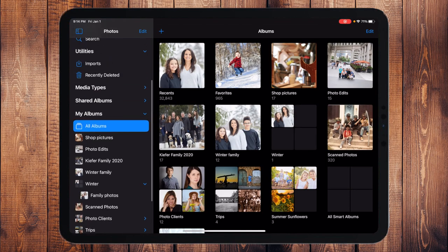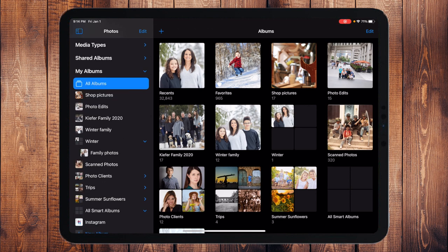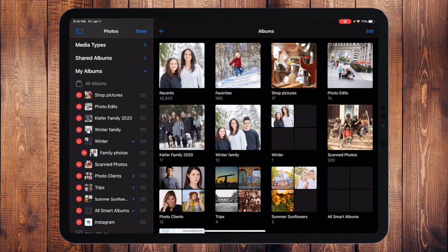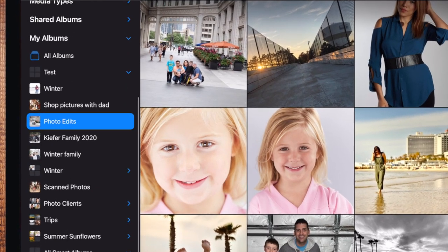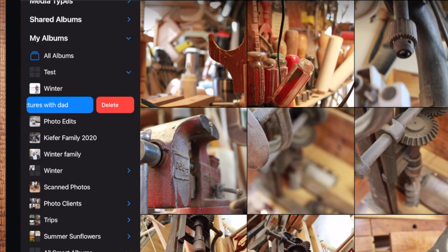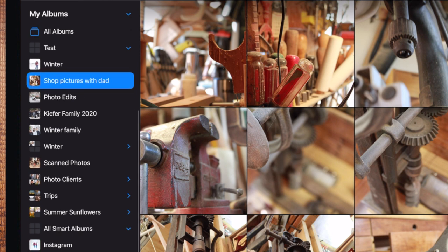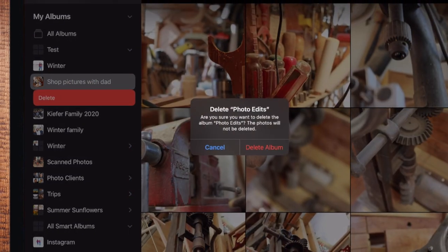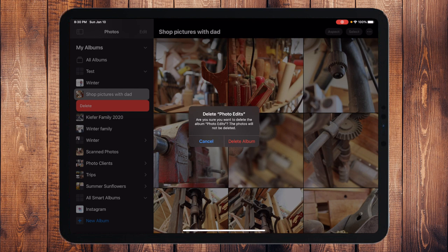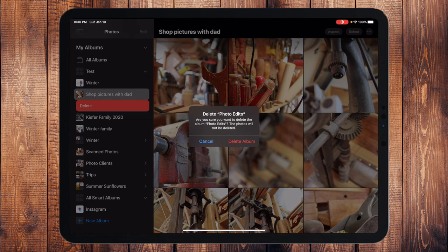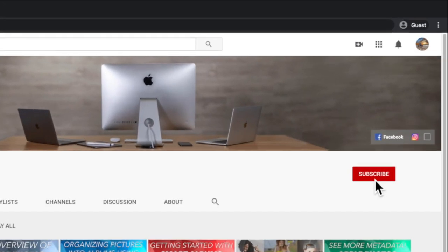To delete albums, you can touch Edit in the top right, or use the Edit option in the left sidebar — you'll see little red minus signs to delete. Also, if you slightly swipe left on an album in the sidebar, a Delete option appears. It will remind you that the photos won't be deleted, just the album. That's pretty much albums on your iPad — very similar to iPhone, just a smaller screen with a couple of differences. Thanks so much for watching; if you enjoyed it, hit subscribe and tap the bell, and we'll see you next time.